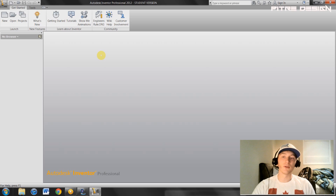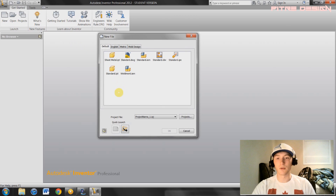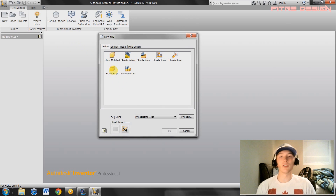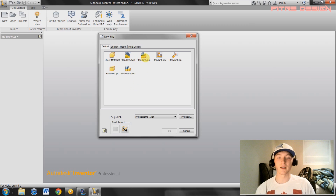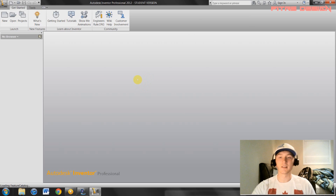Once Inventor is open, if you've never opened an assembly file before, go to New and this dialog box will open. You'll see your standard part — don't click on that, that's what you made your other parts in. Go to Standard IAM — this is your assembly file. It's going to take a second to load.